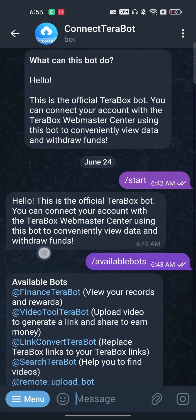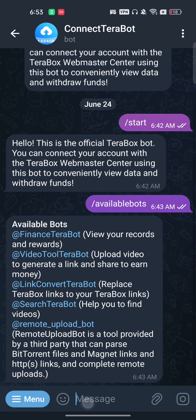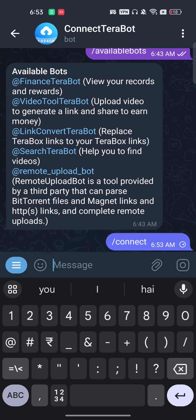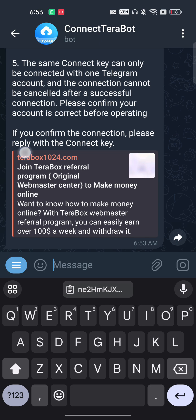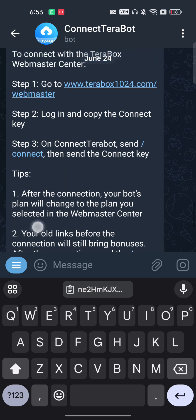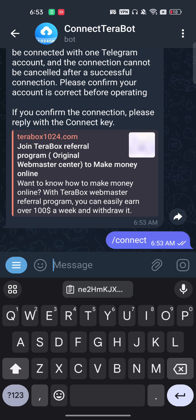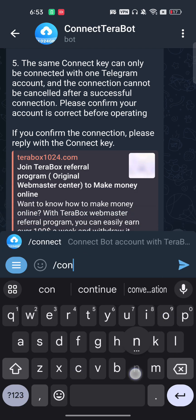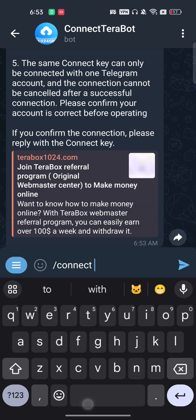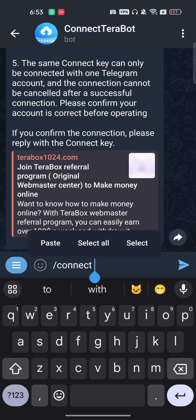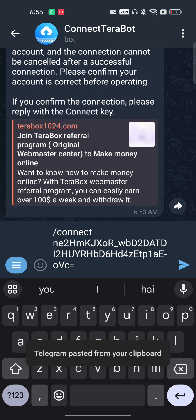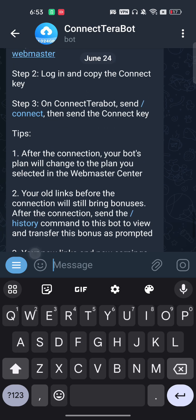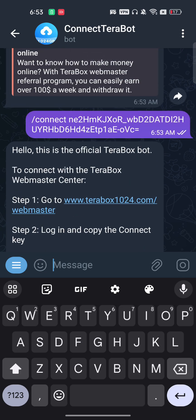Now go back to Telegram. Type the command /connect — make sure there is a space after it — then paste the connect key you copied. Once done, press Enter.